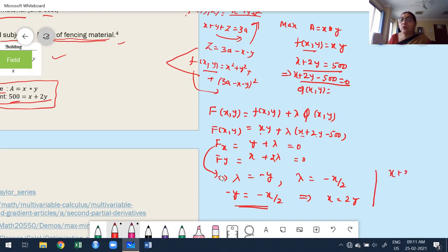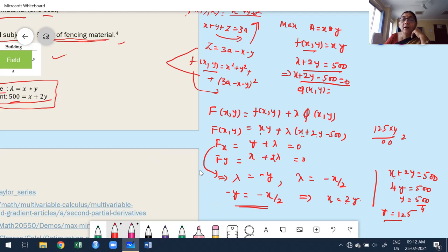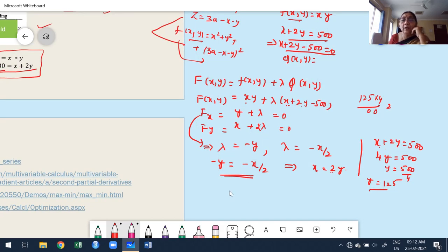The constraint is x + 2y = 500. Substituting x = 2y: 2y + 2y = 4y = 500. Therefore y = 500/4 = 125. Then x = 2y = 2 × 125 = 250.